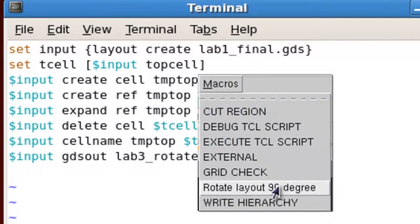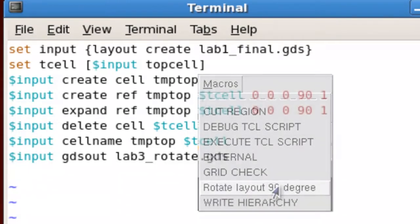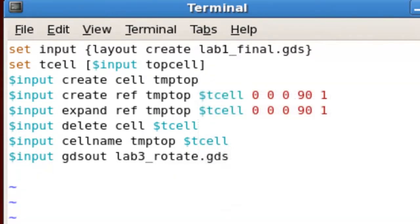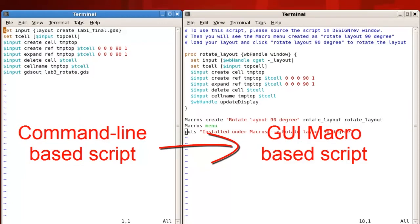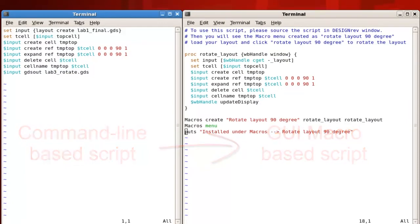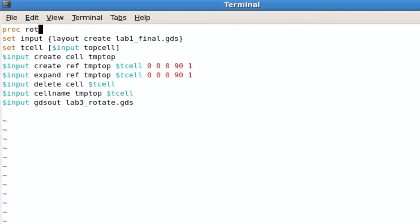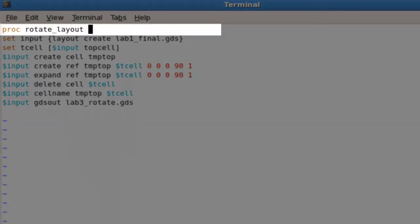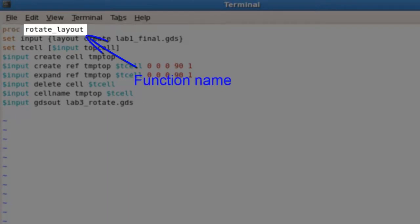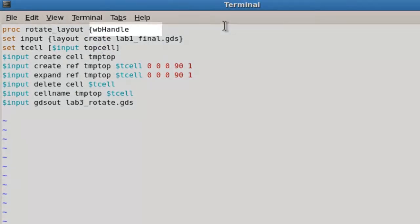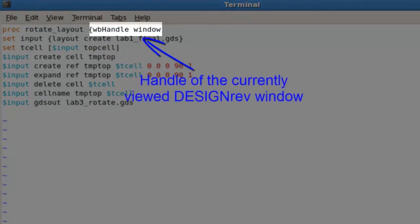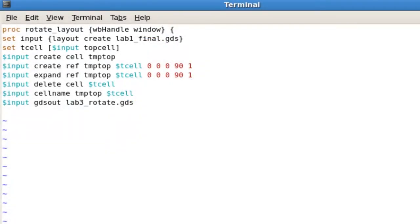With DesignRev, I can easily convert my plain command-line based script to a very simple menu click for users. First, you need to wrap your script in a procedure, because any menu item that calls it needs to have a function. Then you need to make sure to pass the current viewing window to your script using the WB handle window.